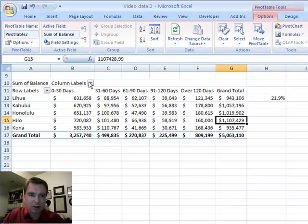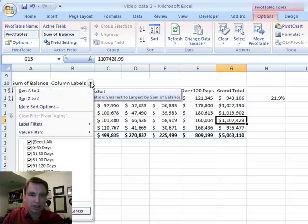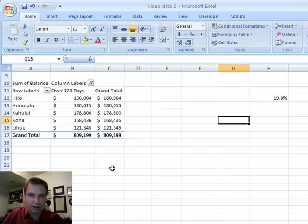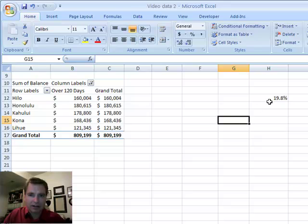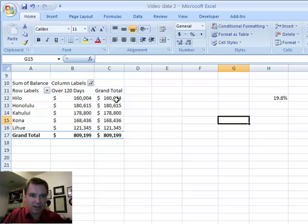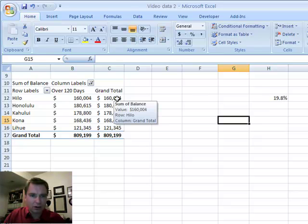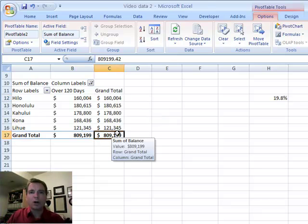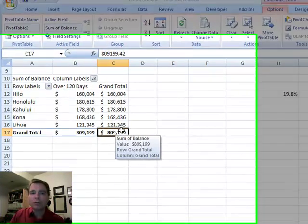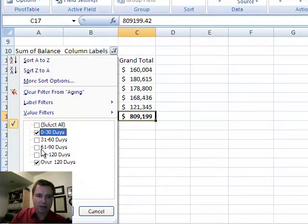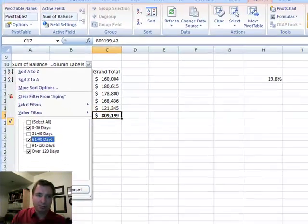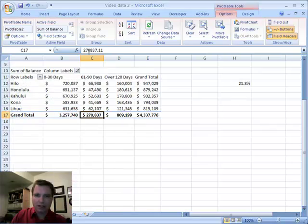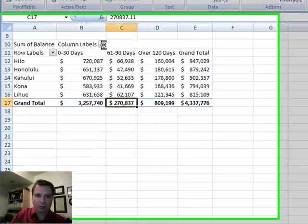Now you may say, what happens if I only look at over 120 days? Now you'll see 19.8 is still over here, but it's not 21.9 anymore, because now what the formula is doing is it's taking HILO here as a percentage of the total balance there, but only for what is displayed in the pivot table. And so if we come back and we do those, just for the sake of argument, now I'm at 21.8.